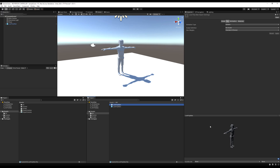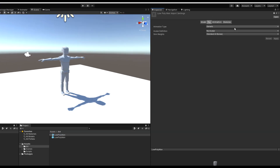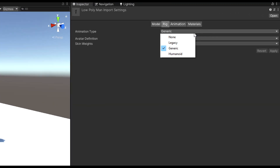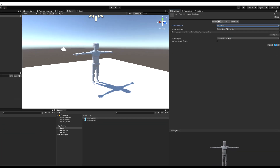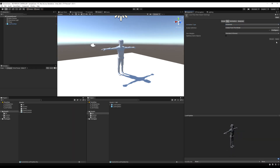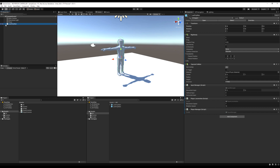First, go to your model itself — the raw file, not the prefab — and make sure the animation type is set to humanoid. This is obviously if you have a human model. If you have some other kind of model you can keep it on general. Then hit apply. Now we can actually use human animations for this model.